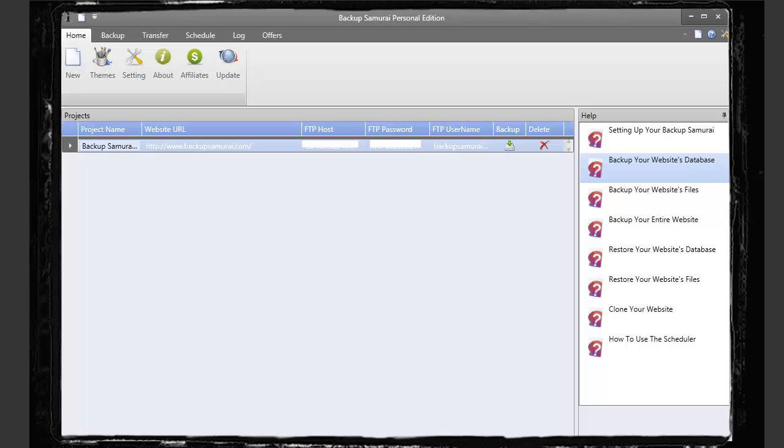Hey guys, this is just a quick overview of Backup Samurai. It's a new product that just came out and it's really neat because it works a lot different than actual plugins that you install on WordPress.